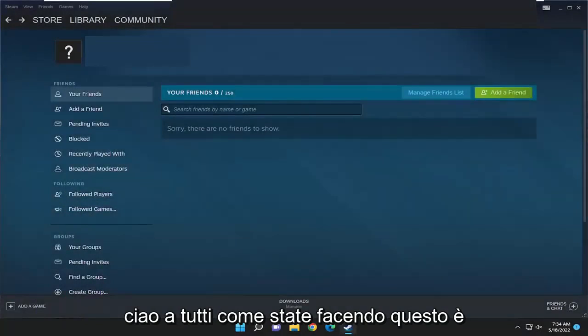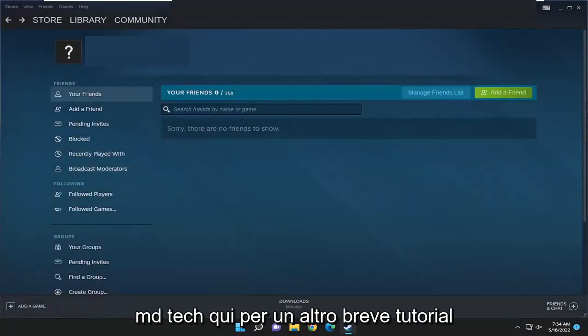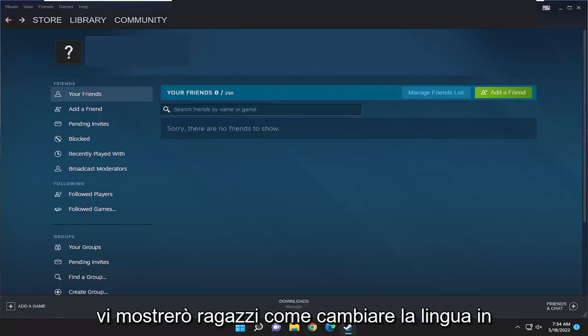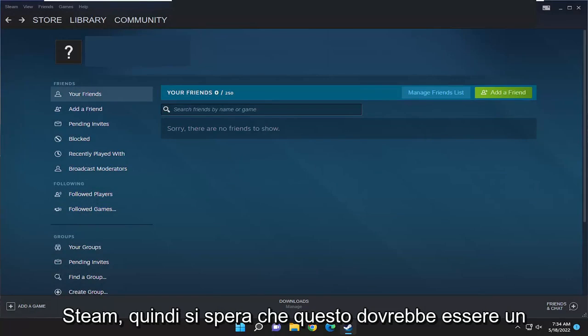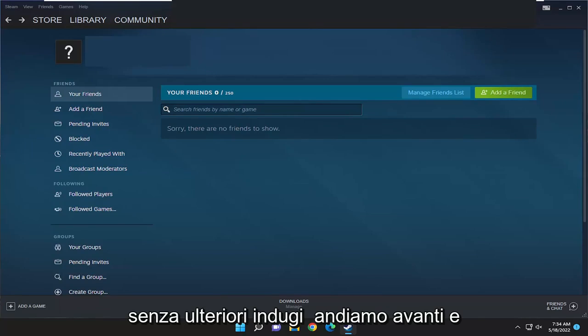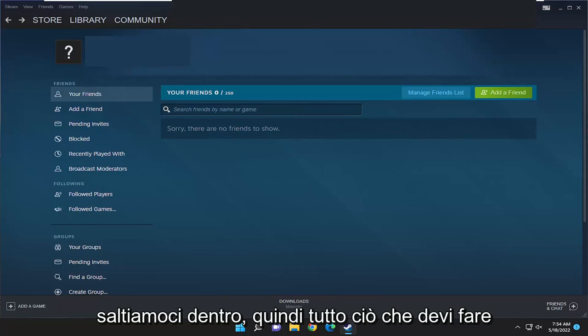Hello everyone, how are you doing? This is MD Tech here for another quick tutorial. In today's tutorial, I'm going to show you guys how to change the language in Steam. This should hopefully be a pretty straightforward process. Without further ado, let's go ahead and jump right into it.